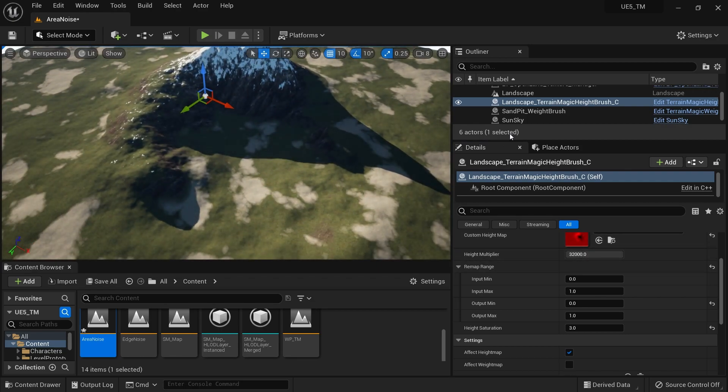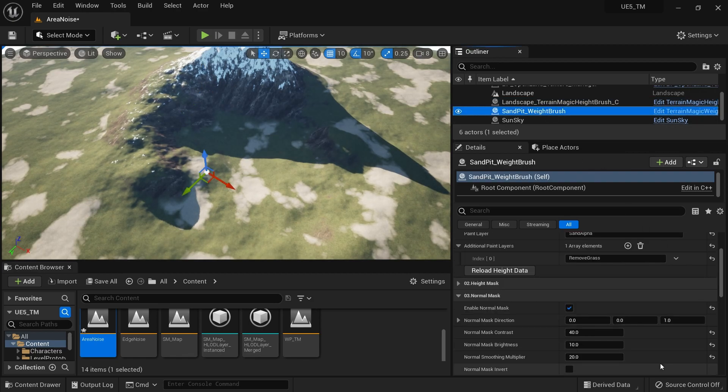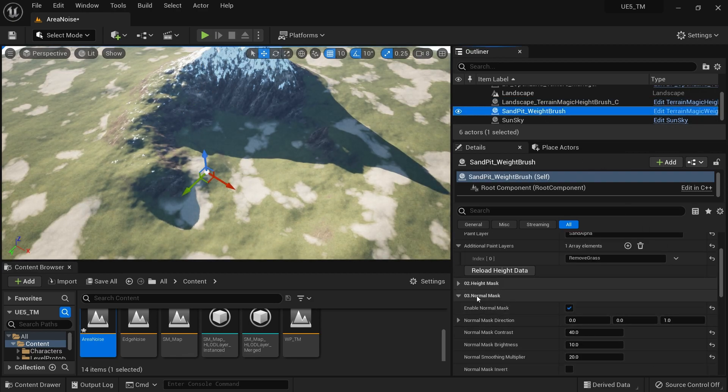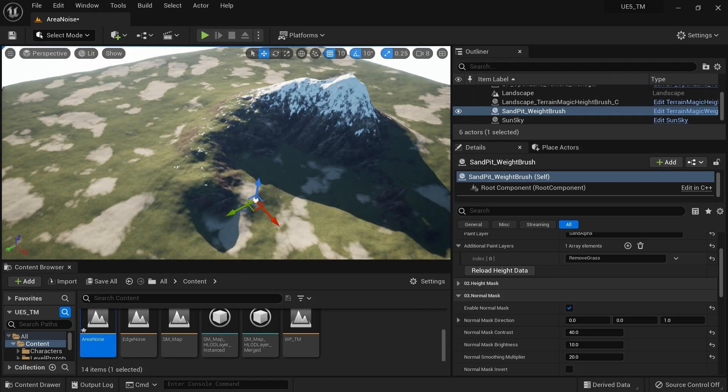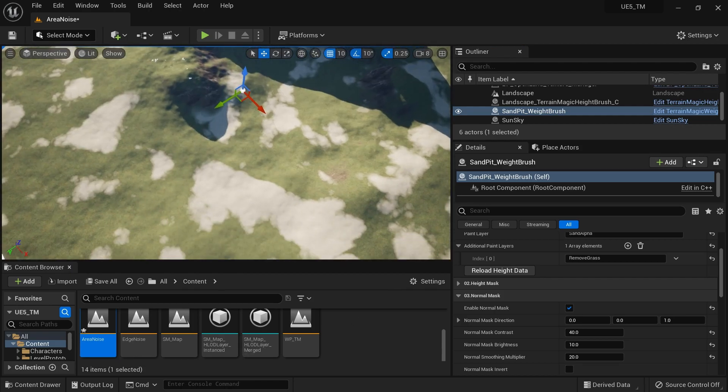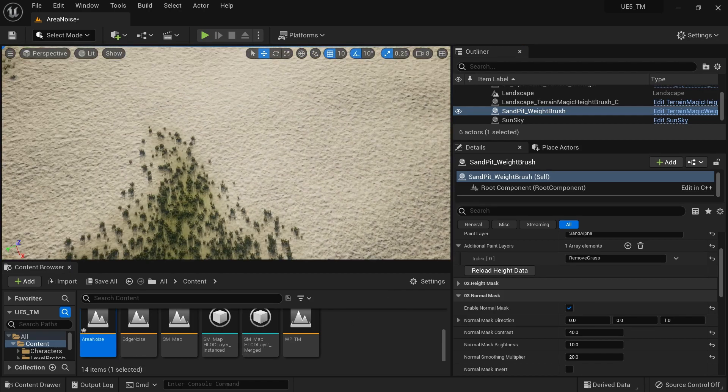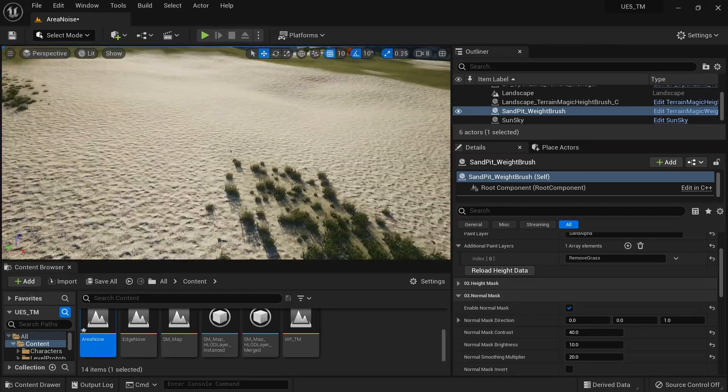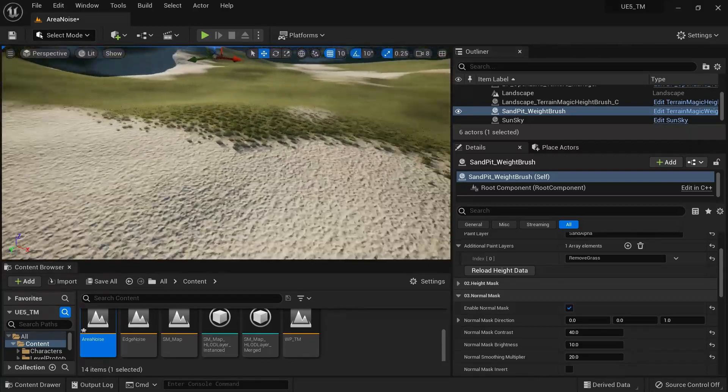You can create procedural paint layers using a lot of data - height data, normal data, and masks. Here we are using a mask to paint this sand area as well as not spawn grass on this sand area.